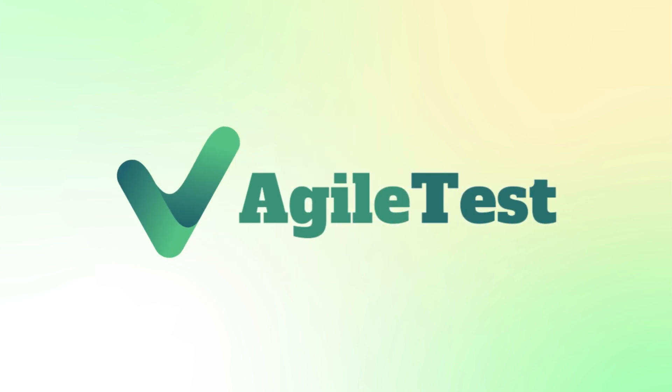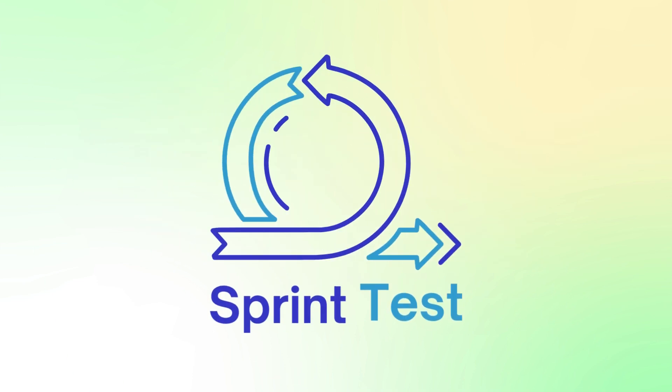Hello, and welcome back to another video of AgileTest. This September, we proudly present our new Sprint Test feature, just like we promised.